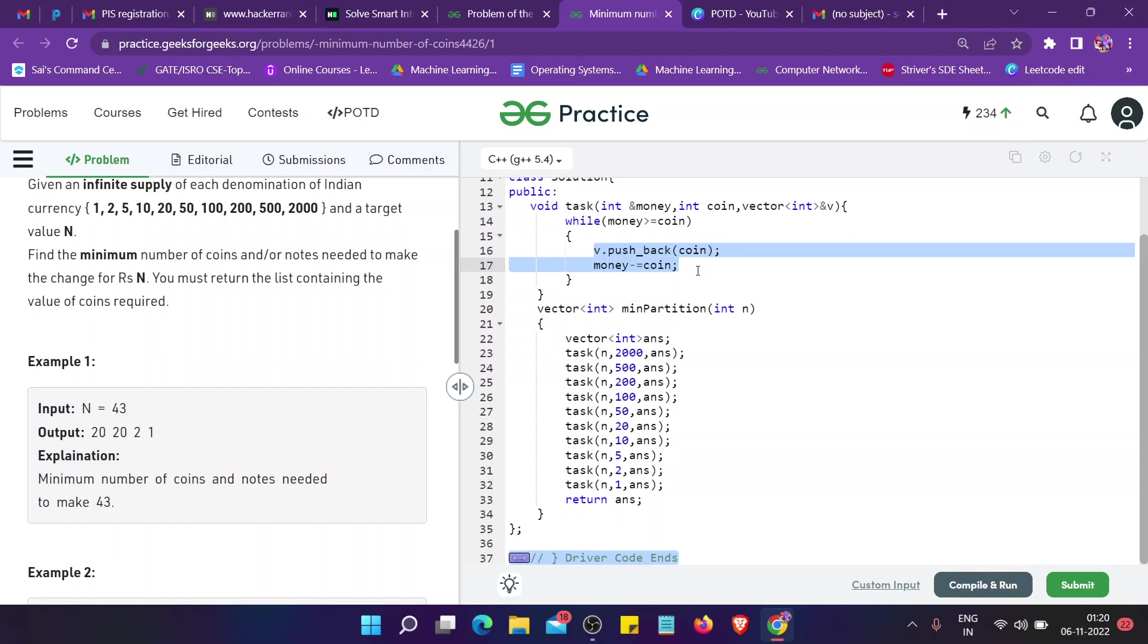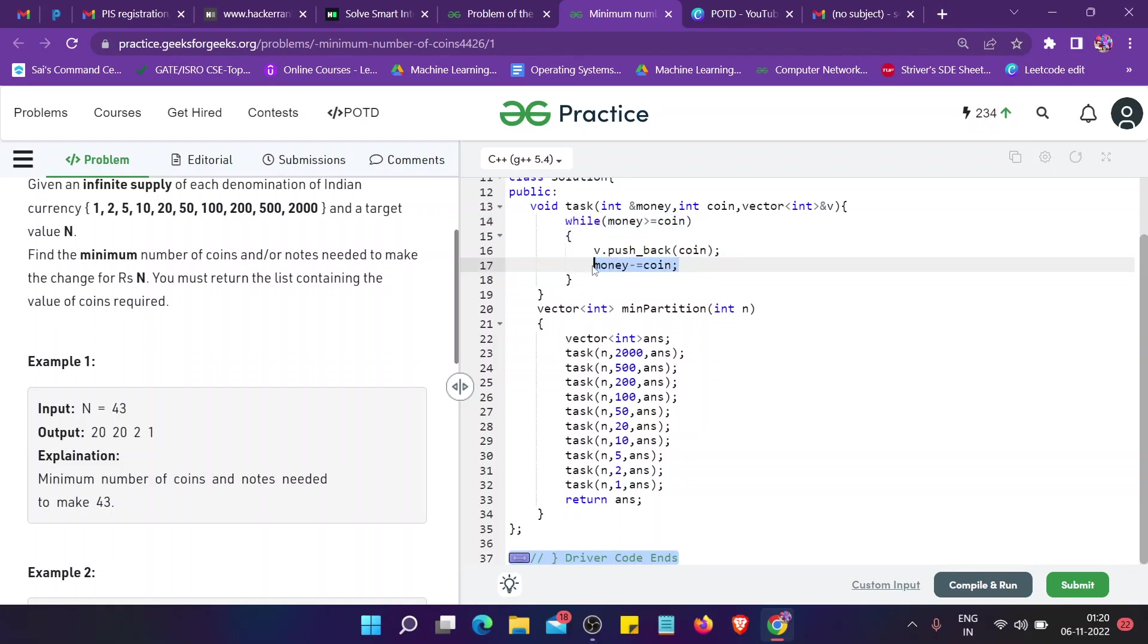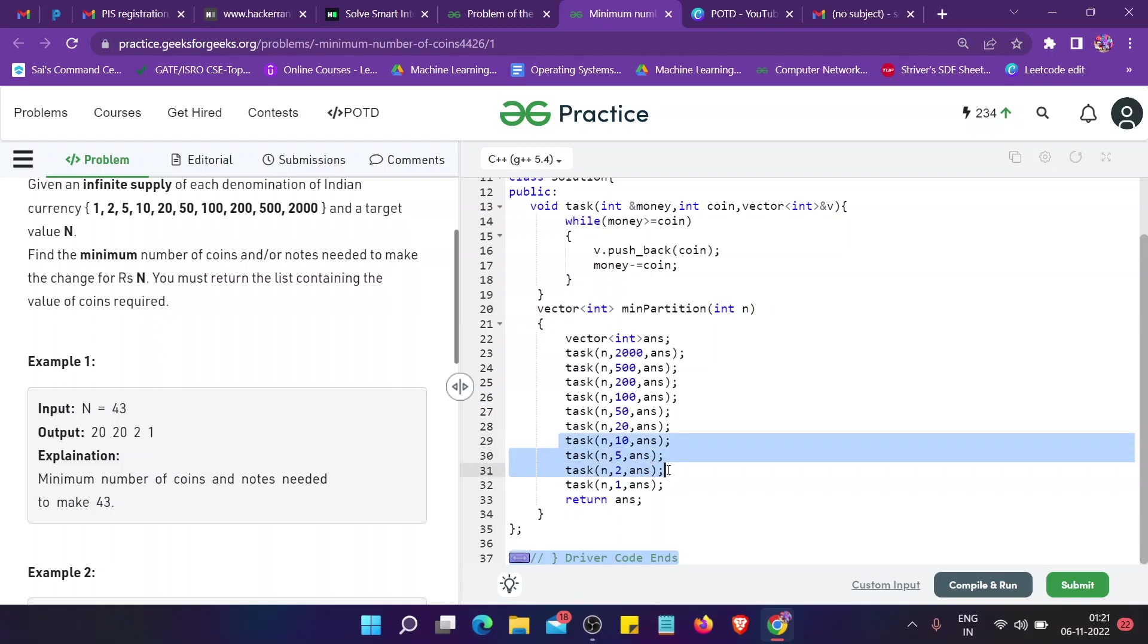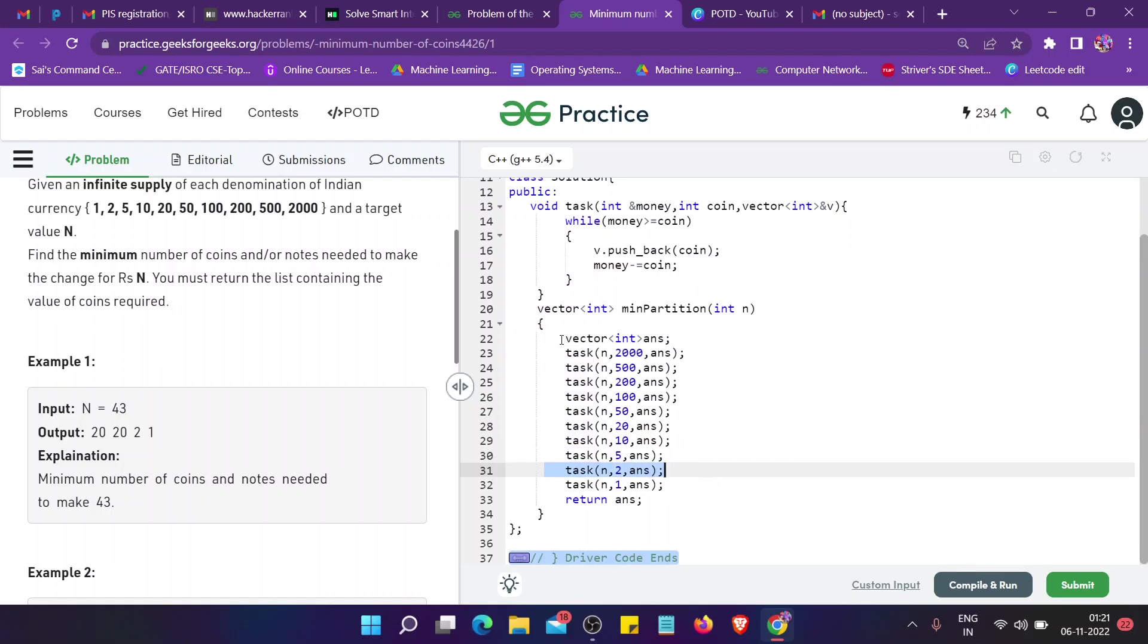I have 2 left in money because I passed it with address. Then from 10 will not execute, 5 will not execute. Finally, when we come to 2, this will execute because 5 and 10 fail in this condition as 2 is not greater than or equal to those coins.